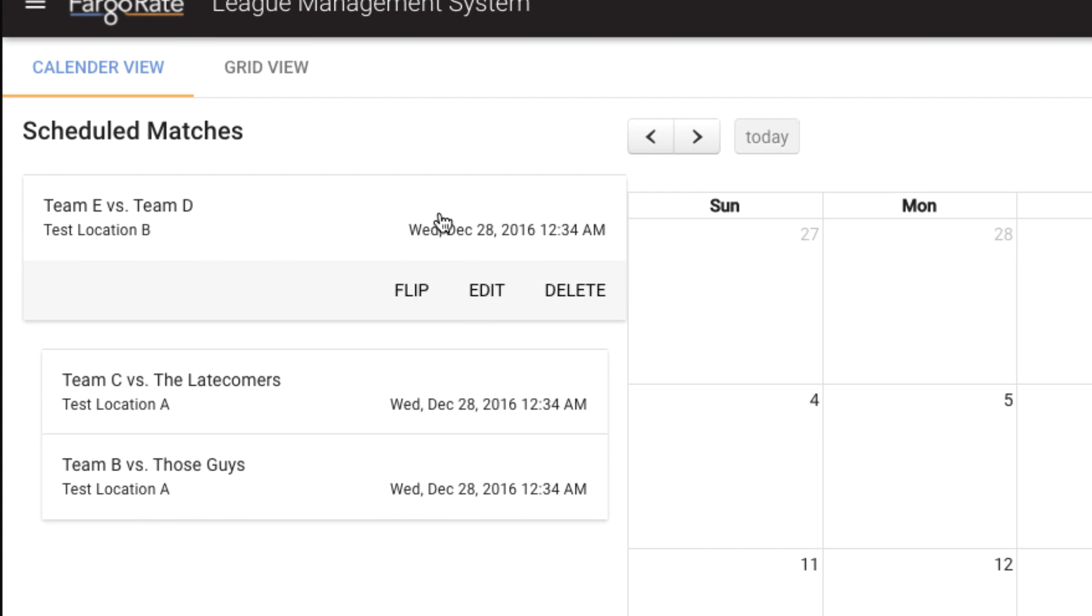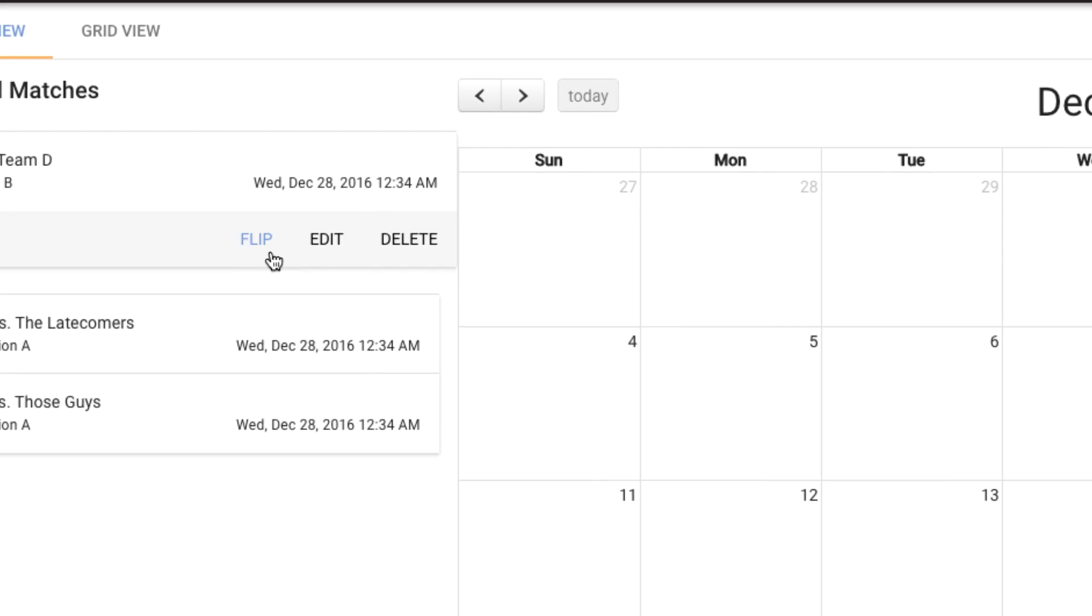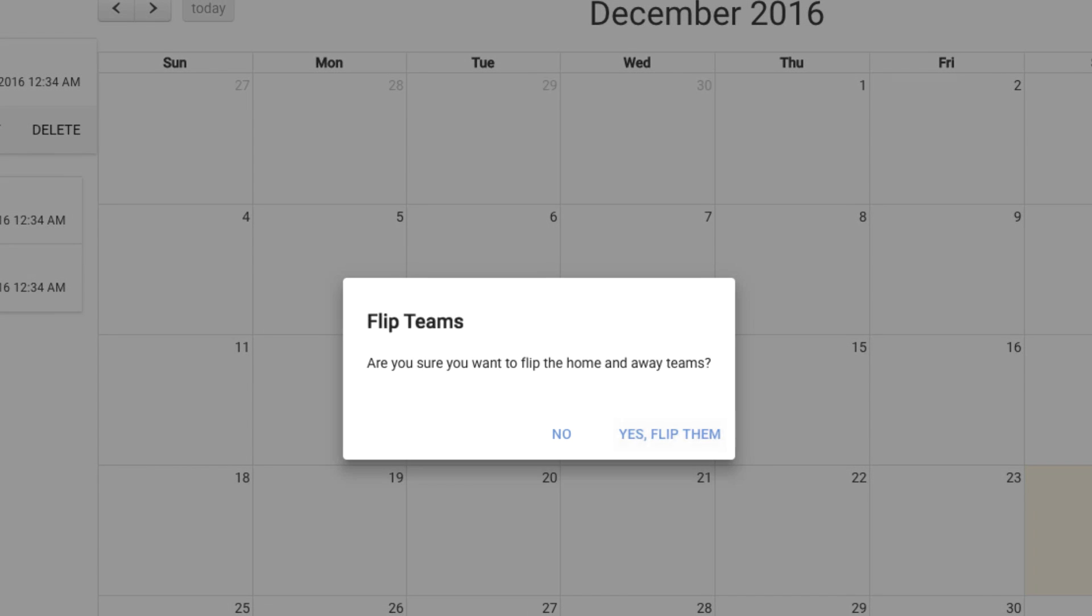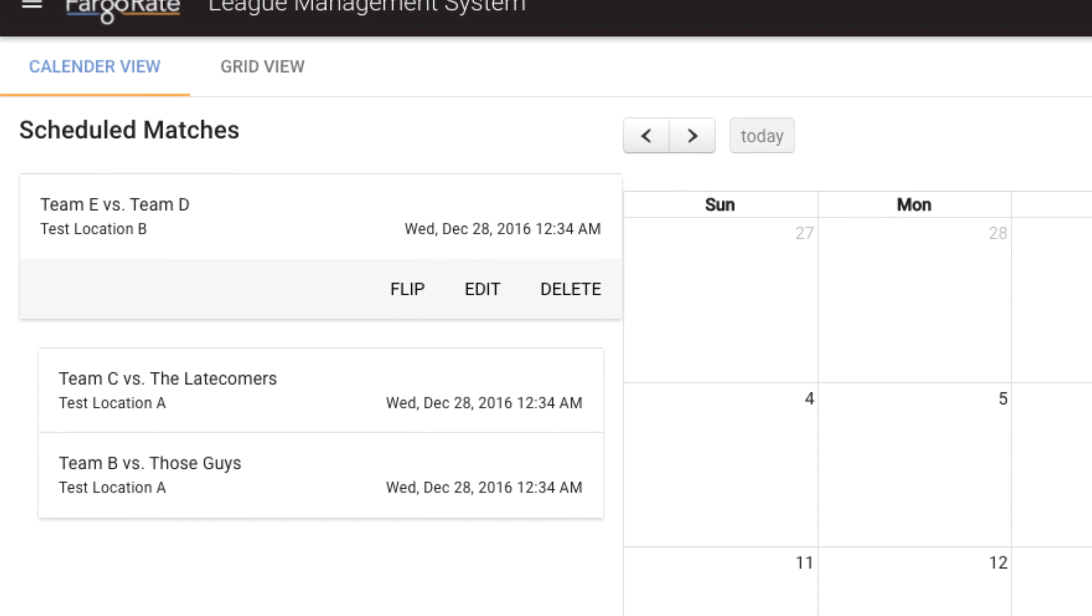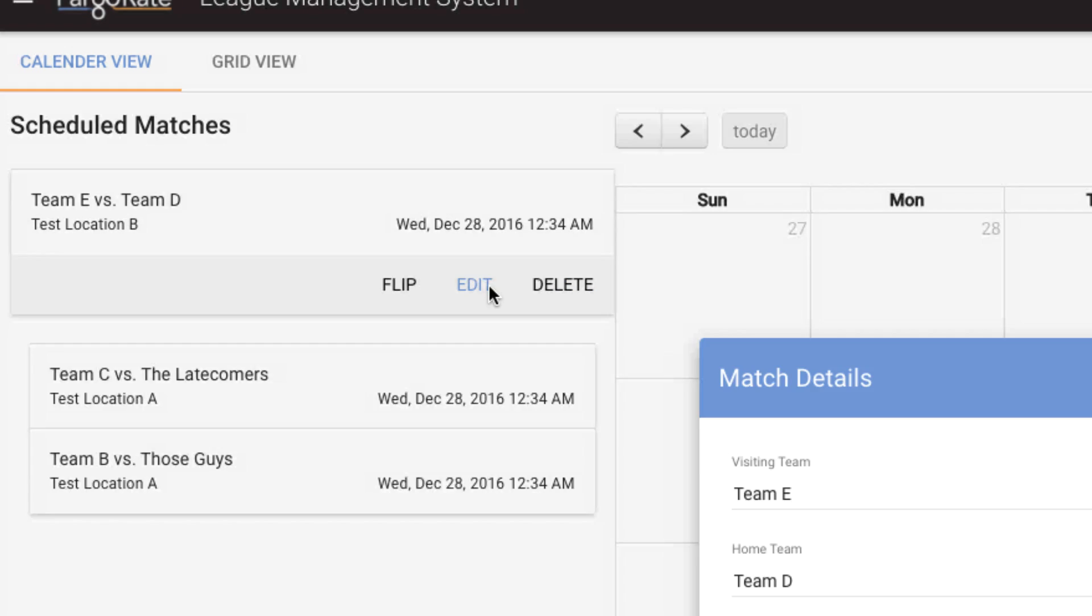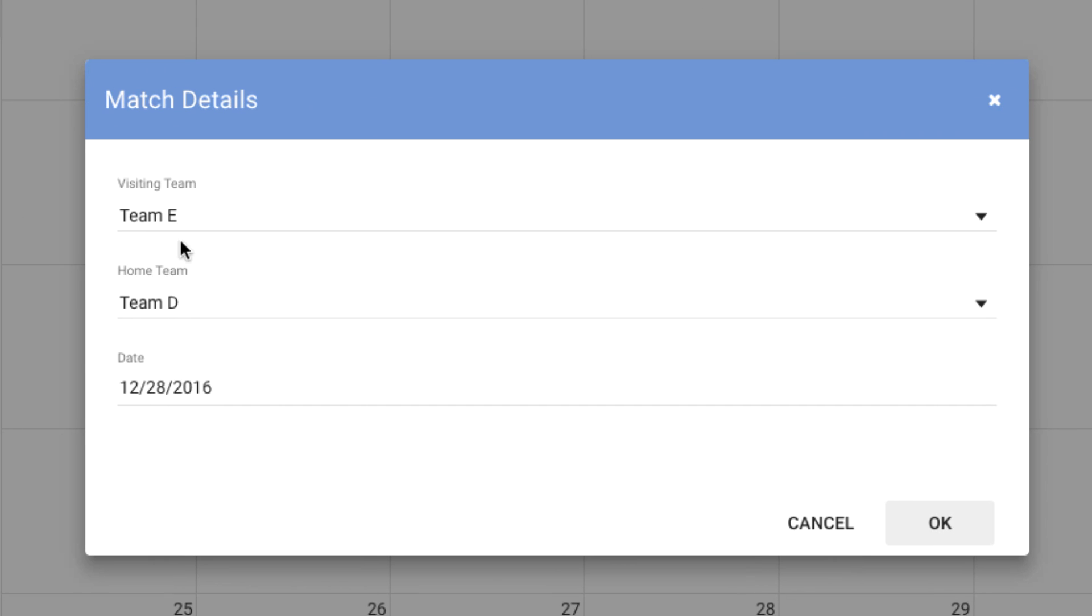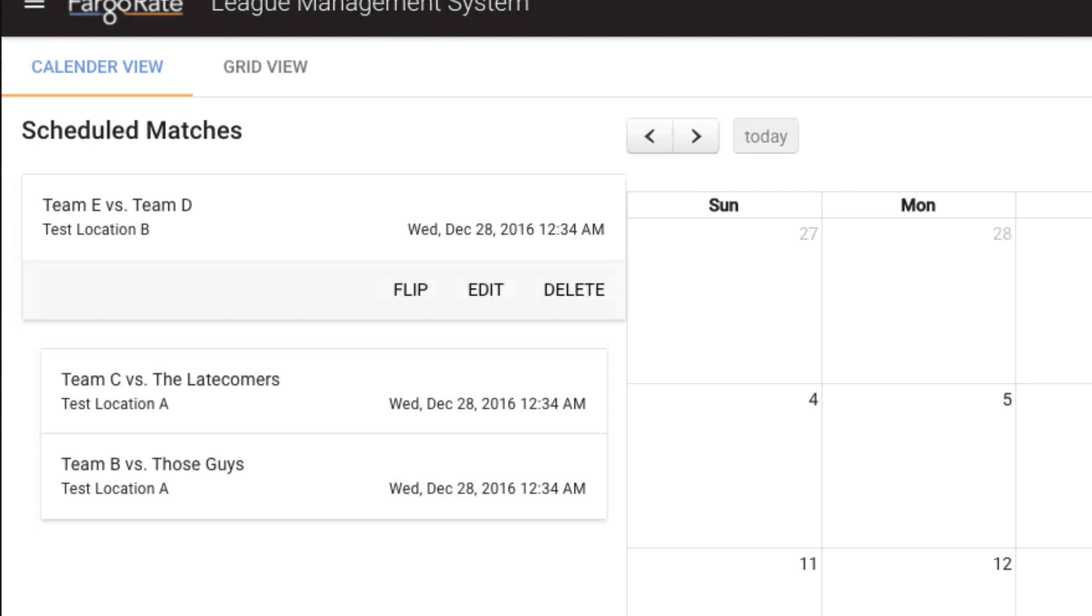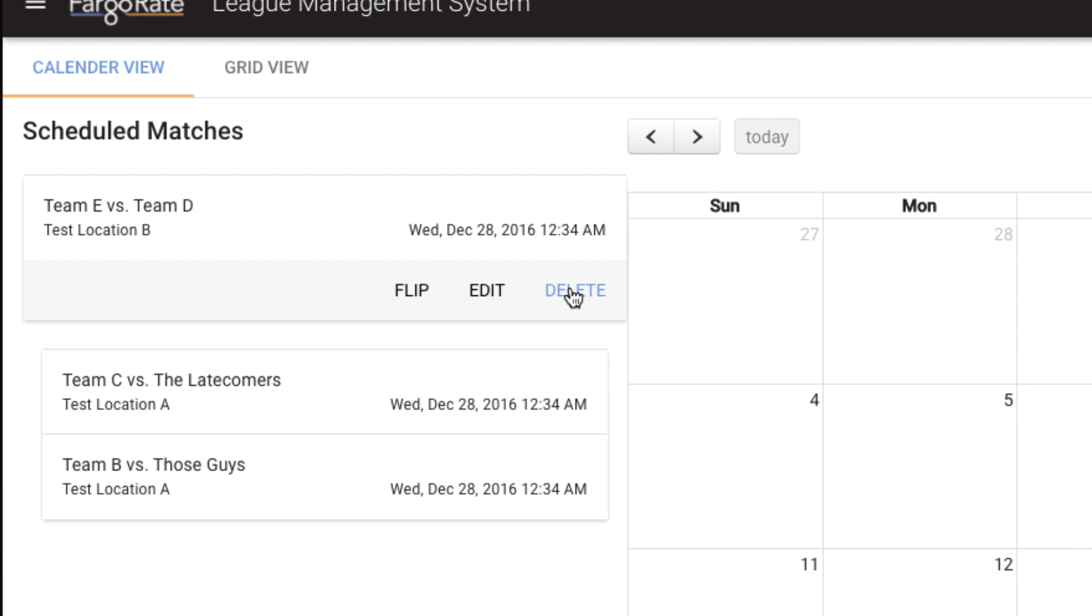I can modify these. I can choose flip, for example, and it will flip the home and away teams. I can choose edit and I can actually change the teams that are playing this match or move this one particular match to a different date. Or I could delete it completely if we just decided we weren't going to play this match for some reason.